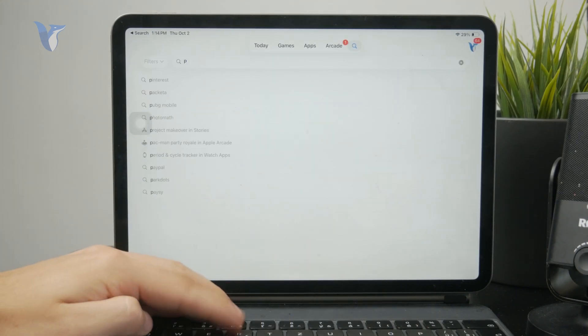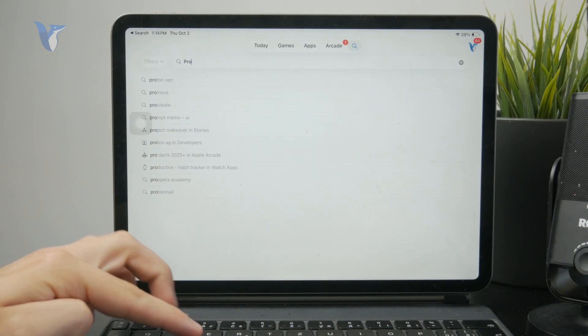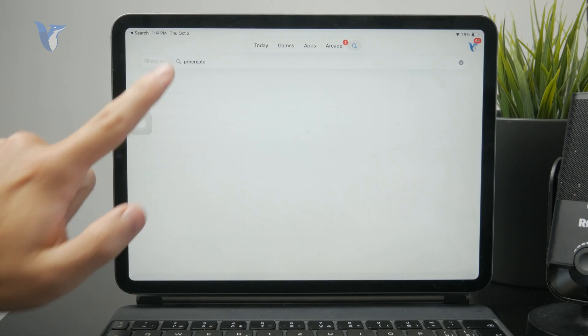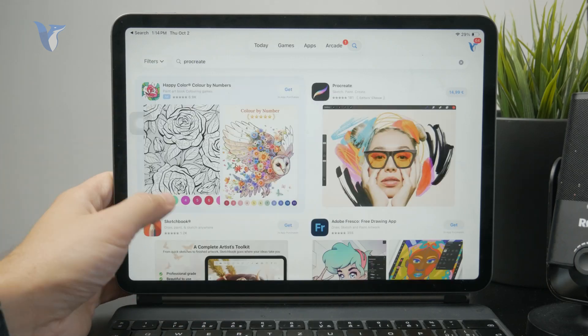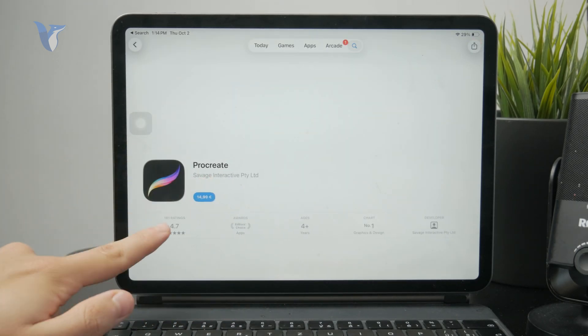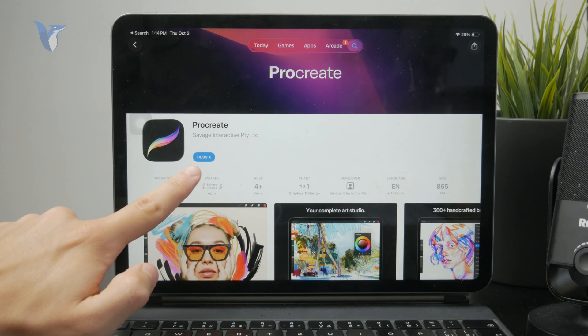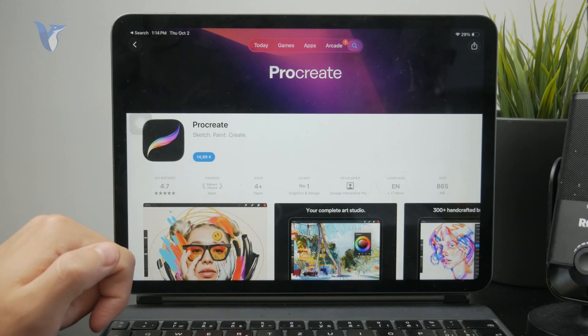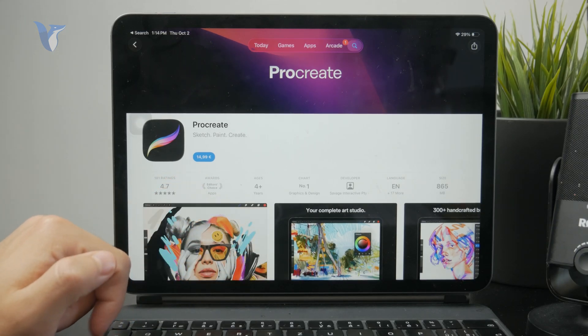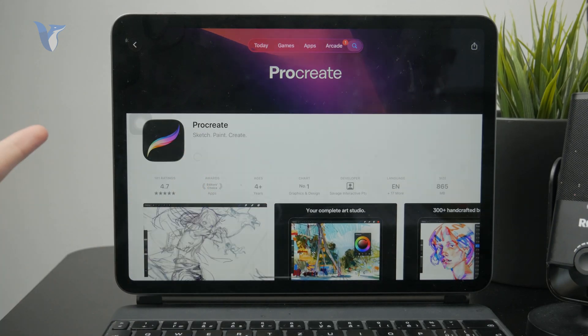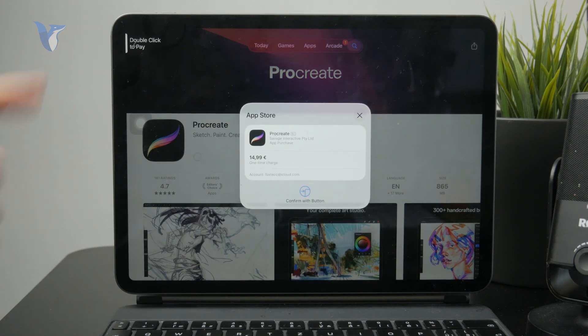If it's a free one obviously you don't need to do any kind of payment method, but if it's a paid application you will have the ability to click on the price tag and it will ask you to confirm it by double clicking the side or power button.